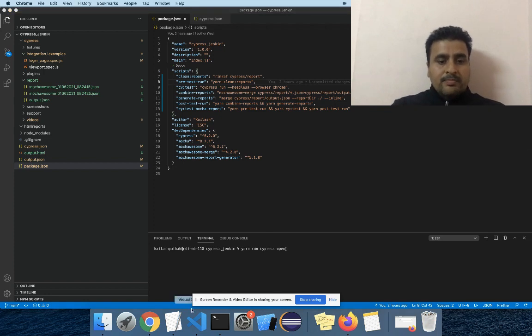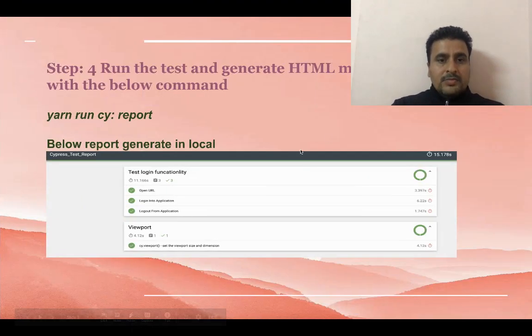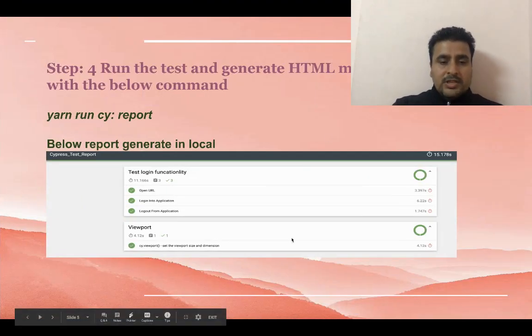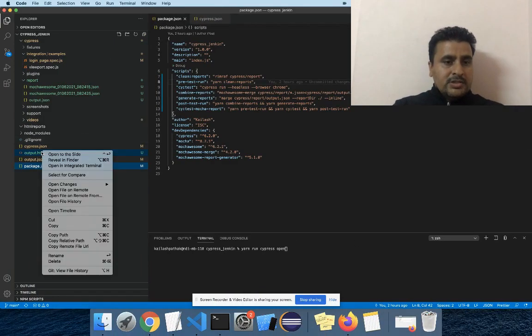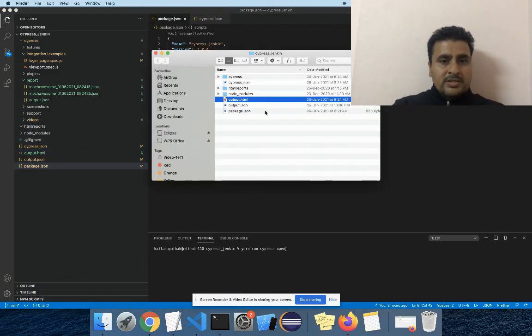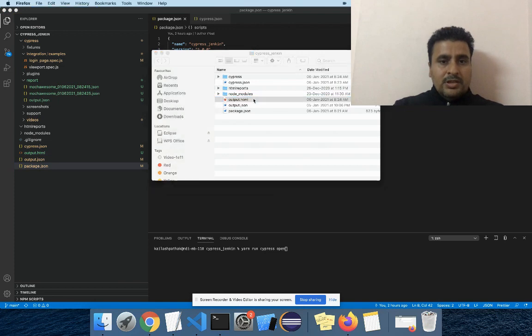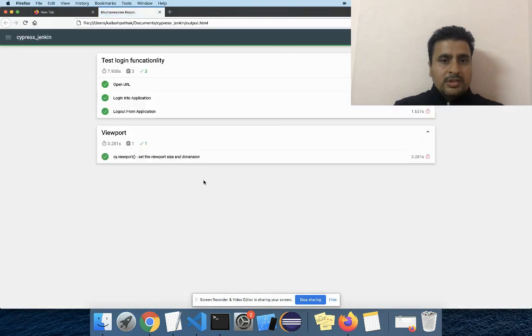Next step is installation of Jenkins. But first let me showcase you in my local — I already generated this HTML report. Here you can see this is in my local.